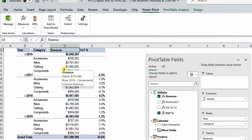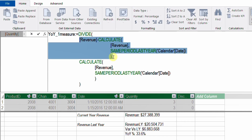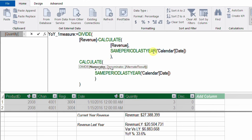Let's go directly and try to calculate the year-over-year using VAR and RETURN. If you want to calculate the year-over-year change using one measure without VAR and RETURN, you may have a measure like this one. At the beginning you can use the DIVIDE function. In this DIVIDE, you need to divide the variance between current year revenue and last year revenue over the last year revenue.